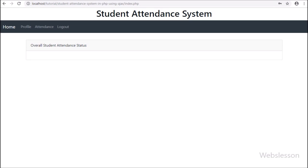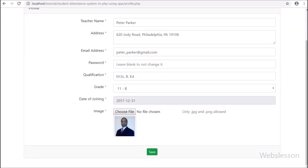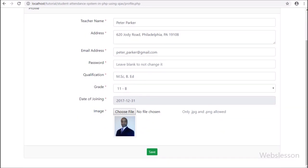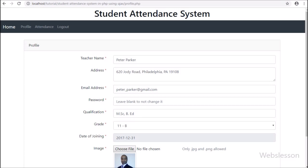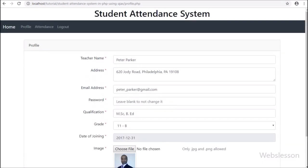So in this part we have covered the teacher profile module. In the next part we will start the student attendance management module. If you have any query or input regarding this video tutorial, please comment your query in the comment box. If you like this video tutorial, please share it with your friends or on social media. If you want to get more updates regarding our video tutorials, please subscribe to our YouTube channel for updates on future videos. Lastly, keep watching our YouTube channel — thanks for watching this video tutorial.